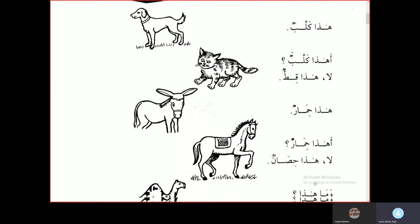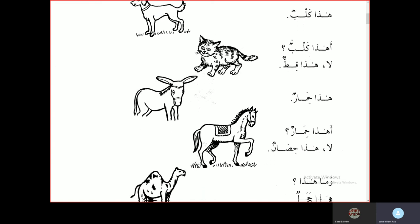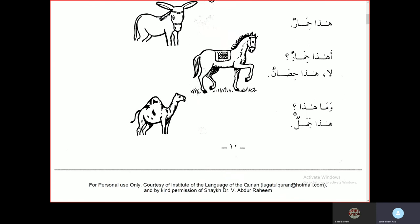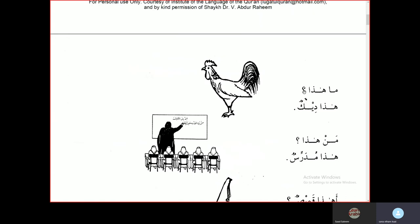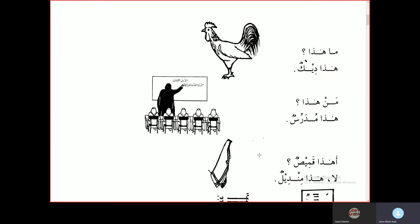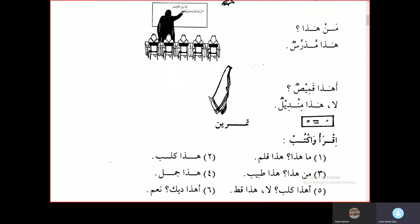Ahadha kalbun? — Is this a dog? La, hadha kittun — No, this is a cat. Hadha himarun — this is a donkey. Ahadha himarun? — Is this a donkey? La, hadha hisaanun — No, this is a horse. Ma hadha? Hadha jamalun — this is a camel. Hadha deekun — this is a rooster. Man hadha? Hadha mudarrisun — this is a teacher. Ahadha kameesun? — Is this a shirt? La, hadha mindilun — No, this is a handkerchief.